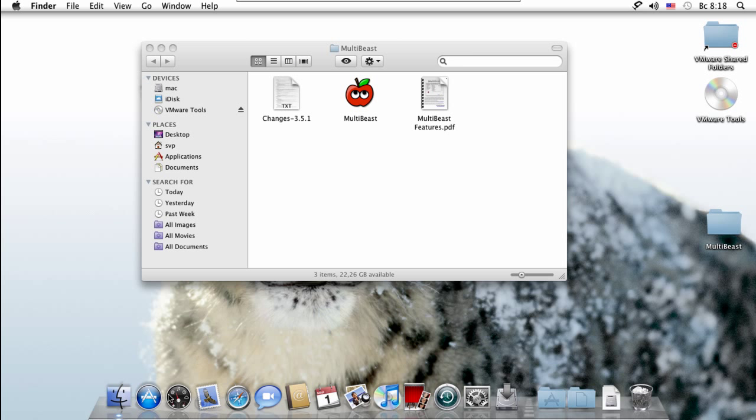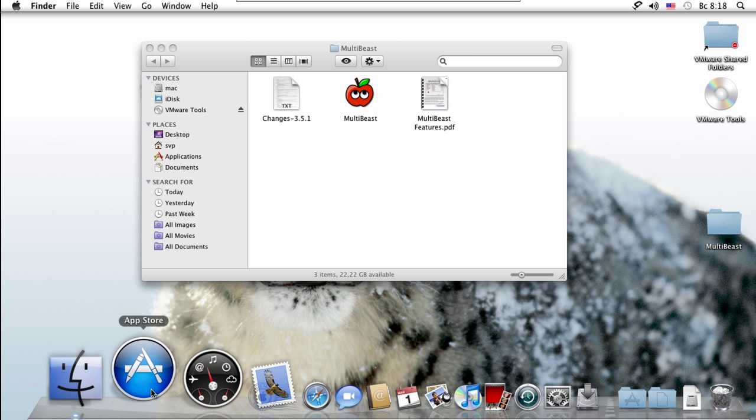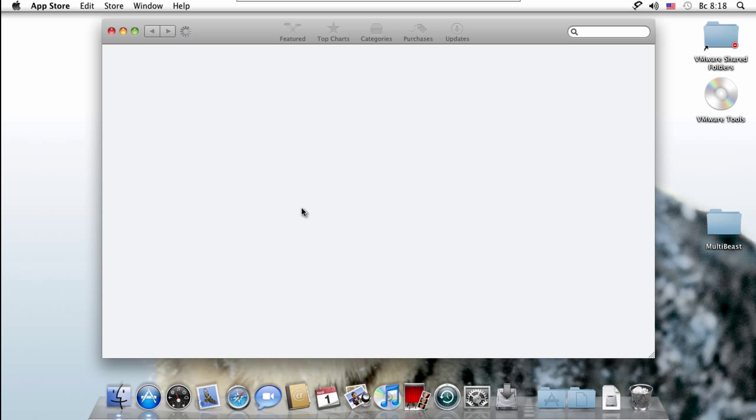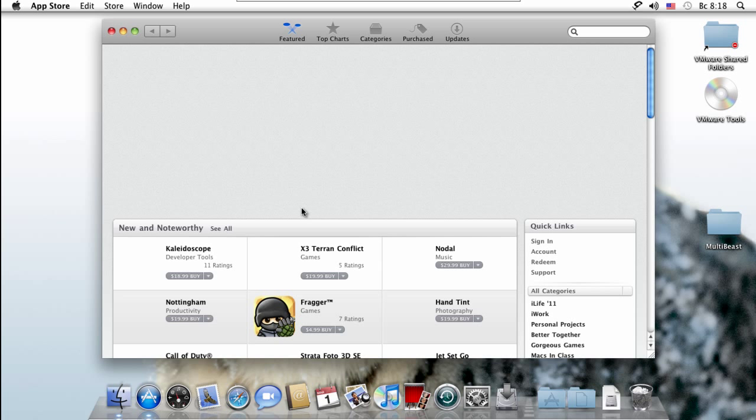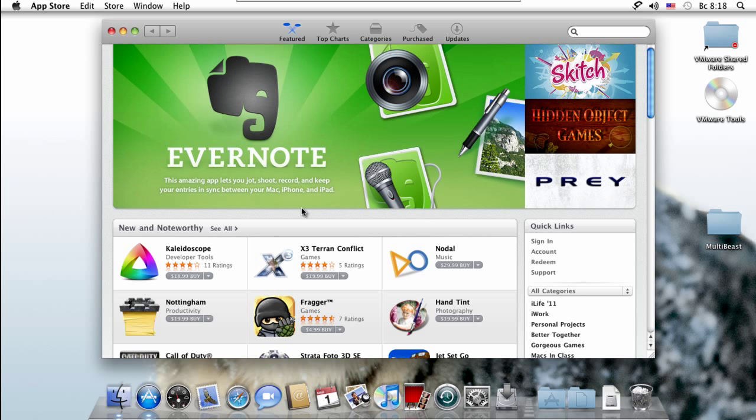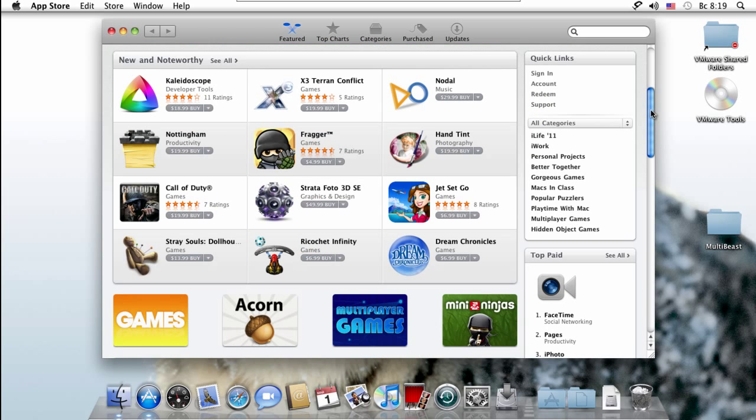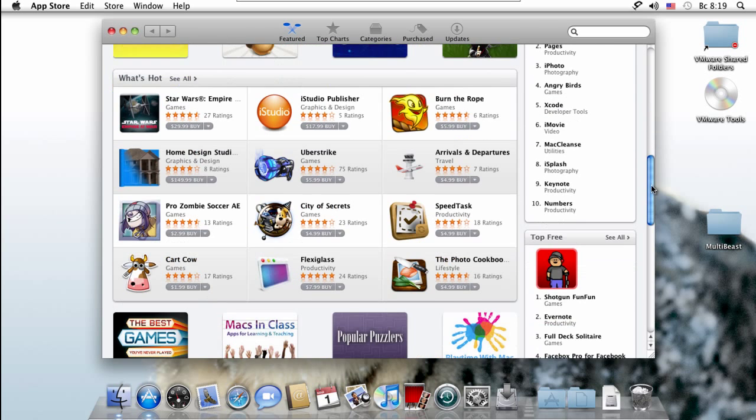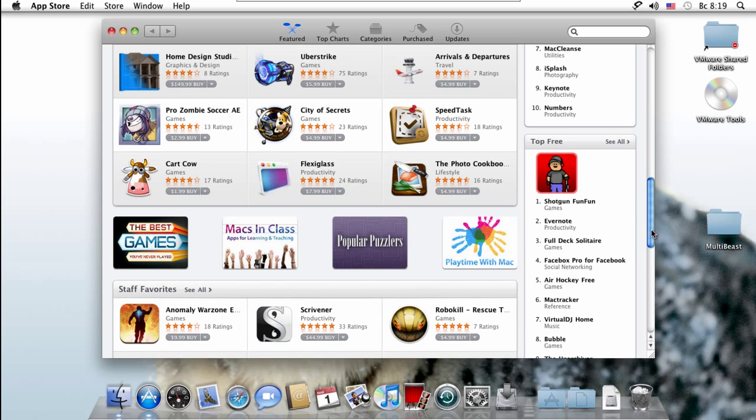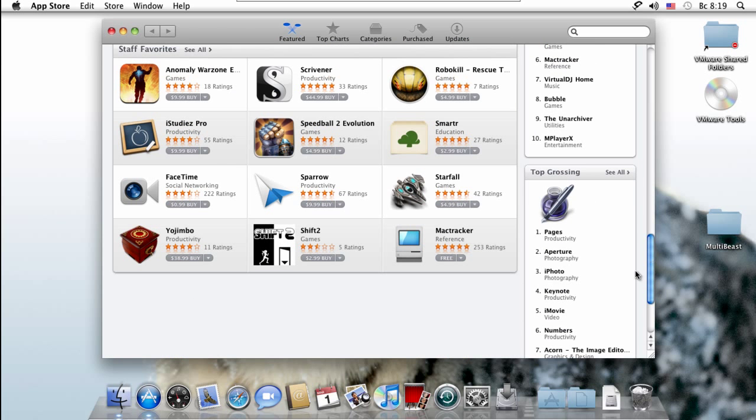So yeah, we have the App Store, the Mac App Store right here. Let's check it out. Now obviously it's a virtual machine - your computer is sharing its resources with your host computer and this virtual computer. Most likely you won't be able to play games and stuff, but you can use really cool tweaks, like little utilities like note-taking, Twitter clients, all that stuff, some photo apps, some stuff like that.